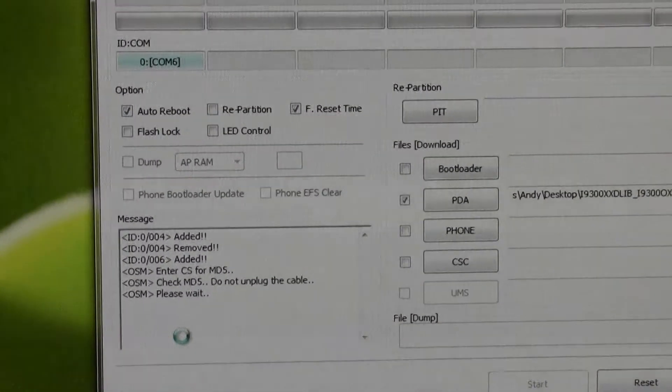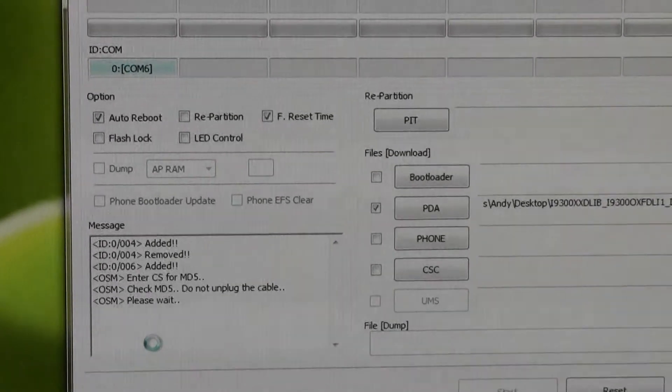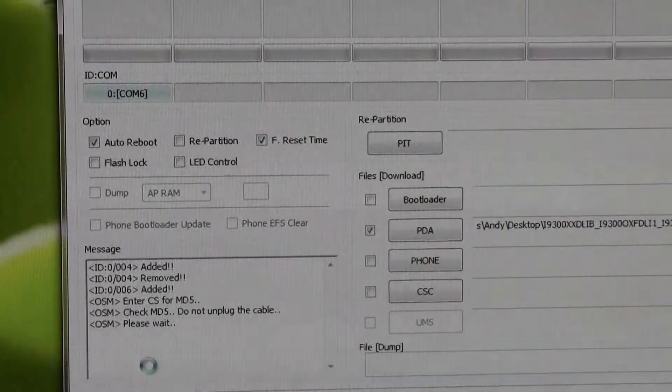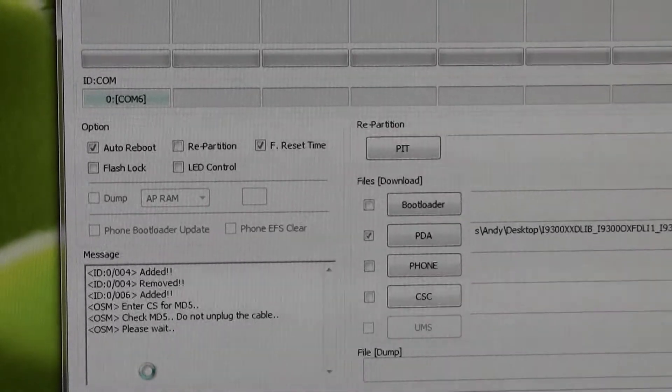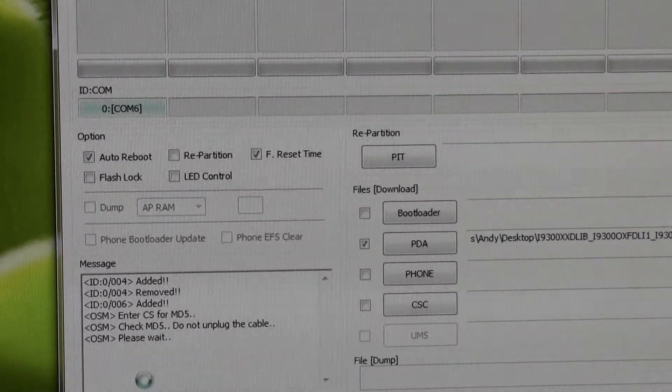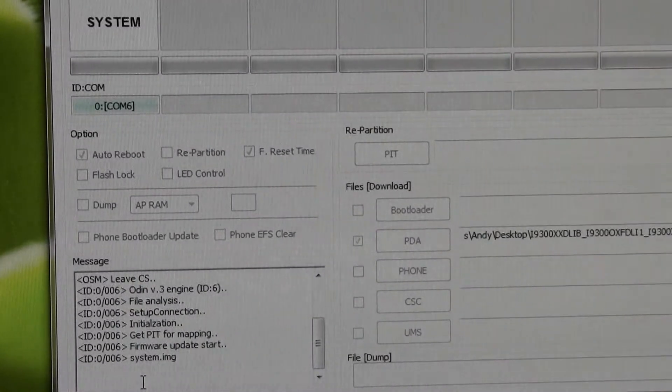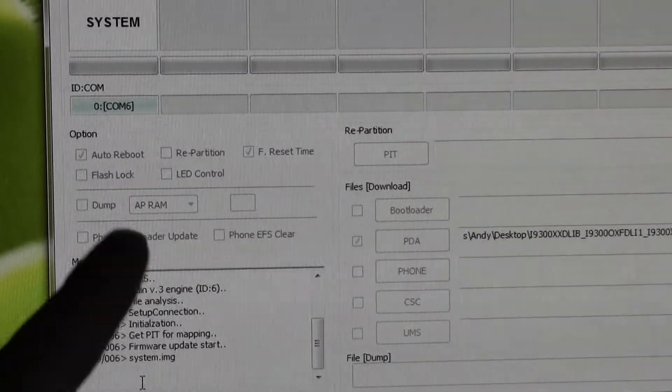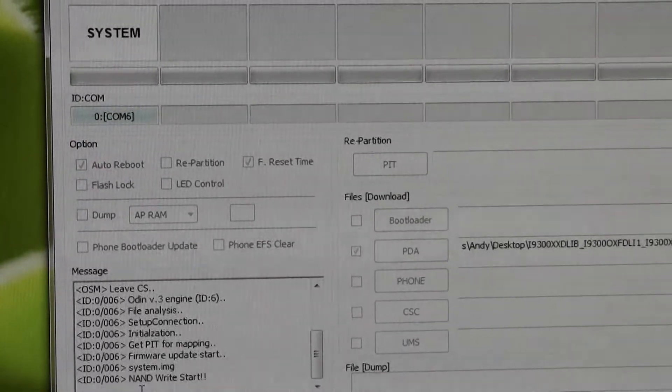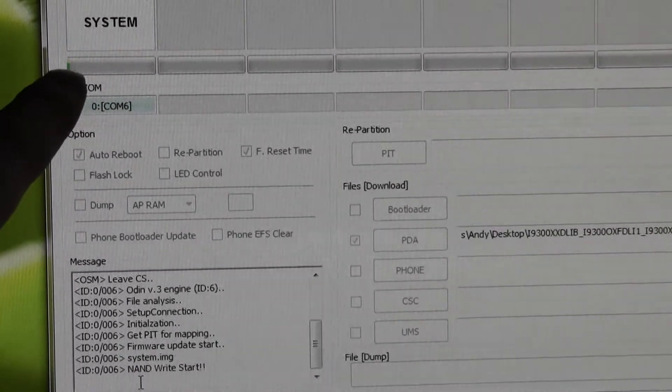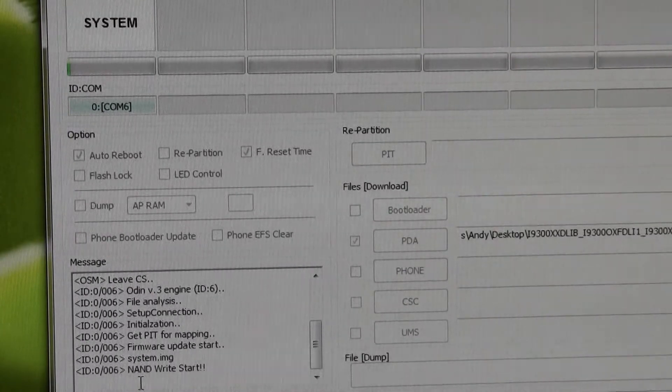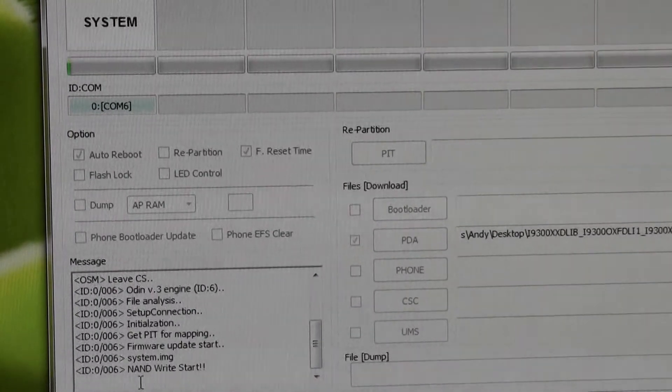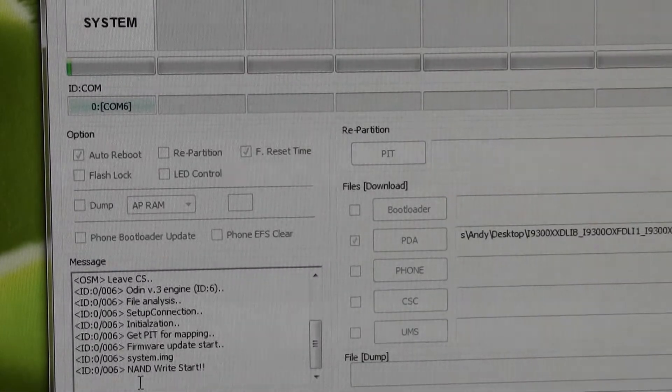So, you can see in the bottom left corner, it gives you updates of what's happening. Checking the MD5. Do not unplug the cable. Yeah, you definitely don't want to unplug the cable while it's flashing. So now you can see in the top left here, it says it's flashing the system files. You'll see like a progress bar. I think it flashes time remaining in there from time to time.